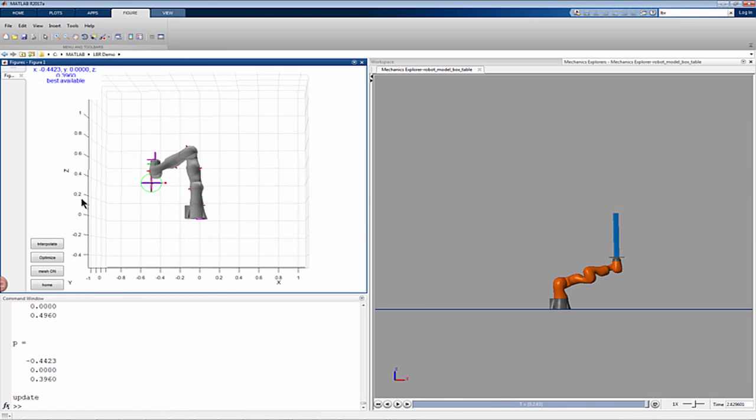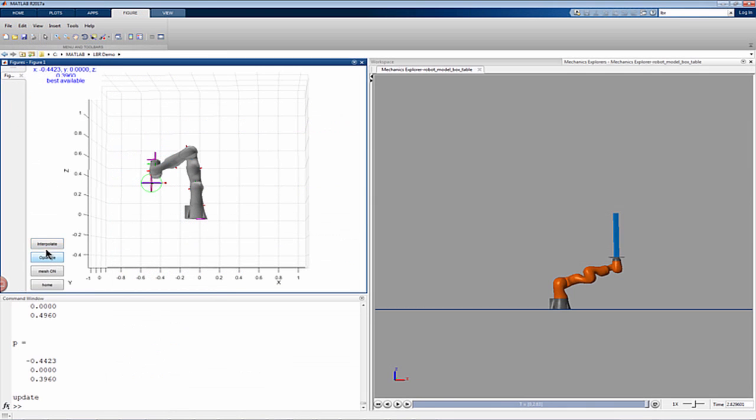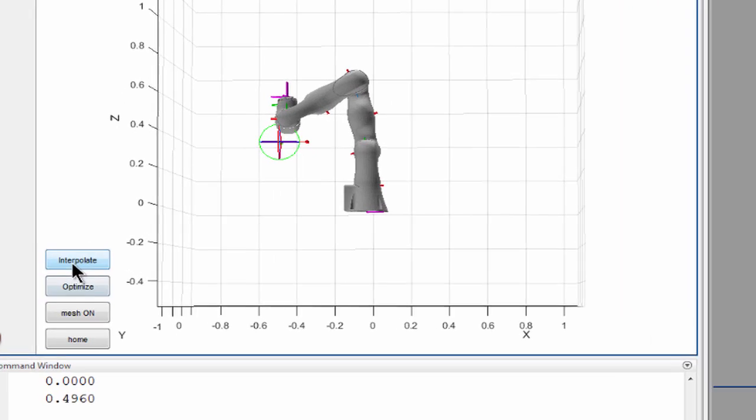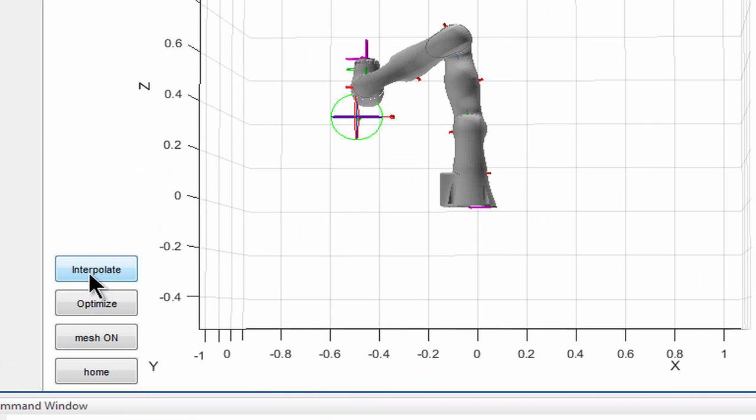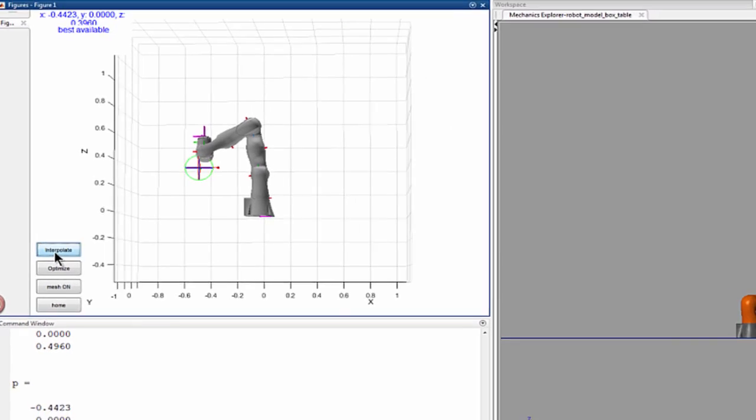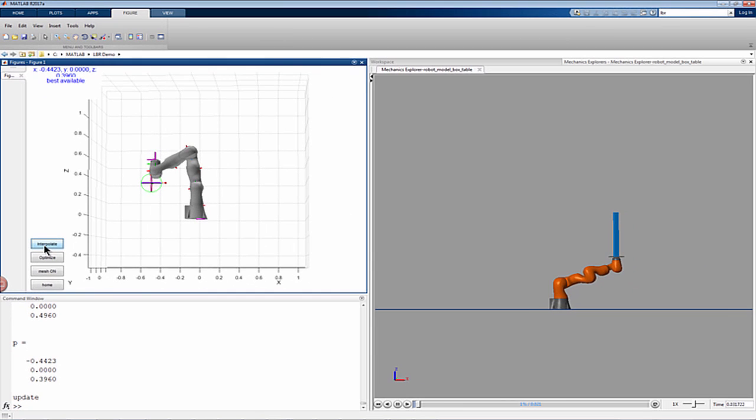You can command the robot to follow a trajectory that simply interpolates the joint positions between the initial and the final values.